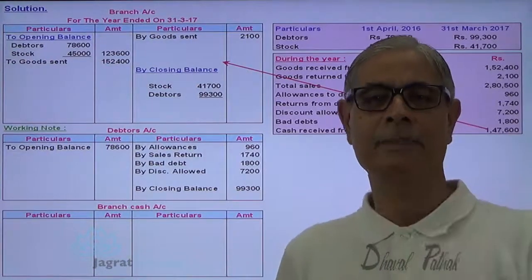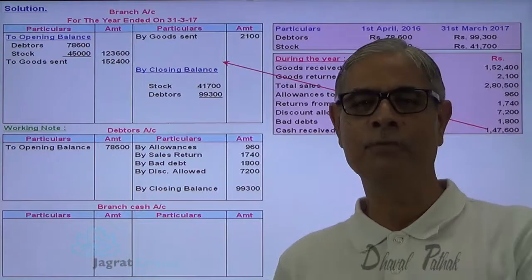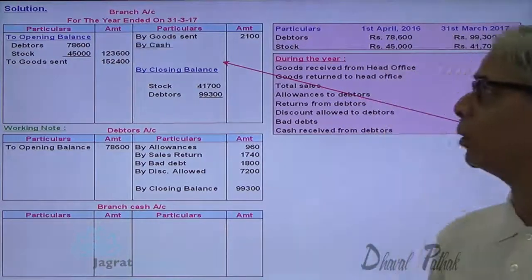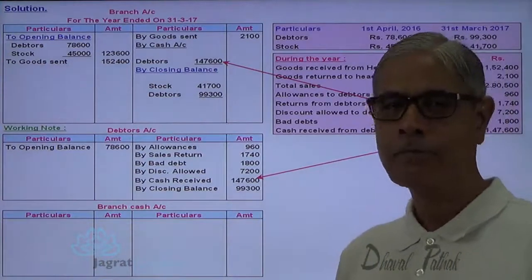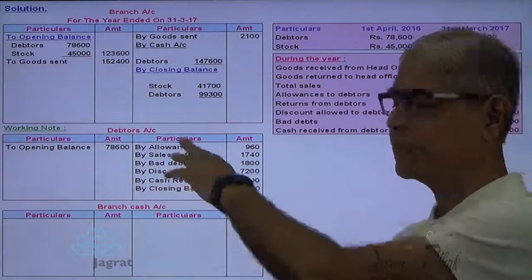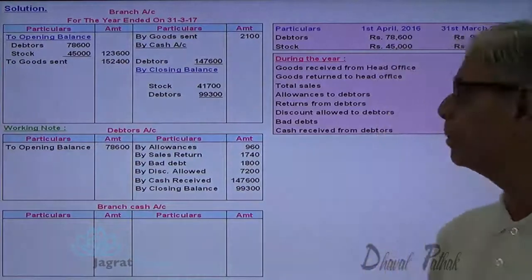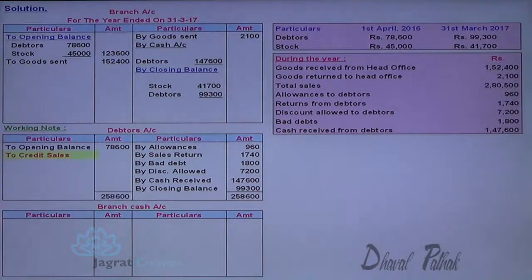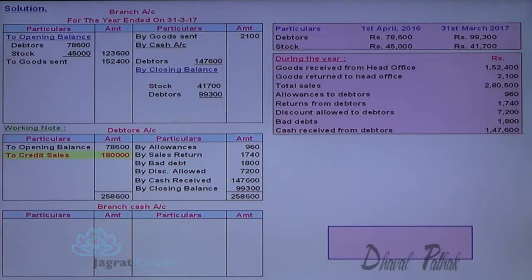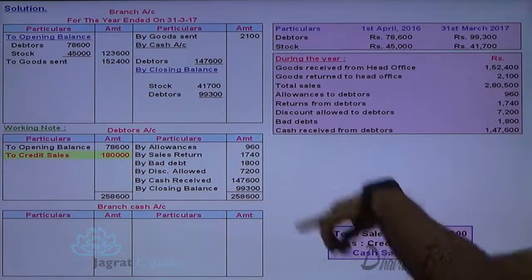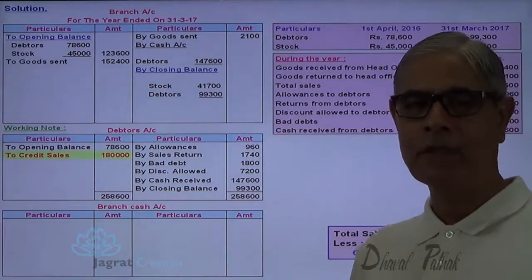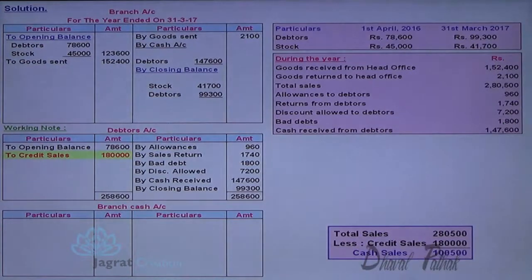Collection from debtors is remitted by branch to HO as per instruction. For that, the entry is: cash account debit to branch account credit. It is also recorded in the debtors account. On the basis of the debtors account, I can find out the credit sales. Total sales minus credit sales equals cash sales. These cash sales proceeds are also remitted to HO by the branch — cash account debit to branch account credit.